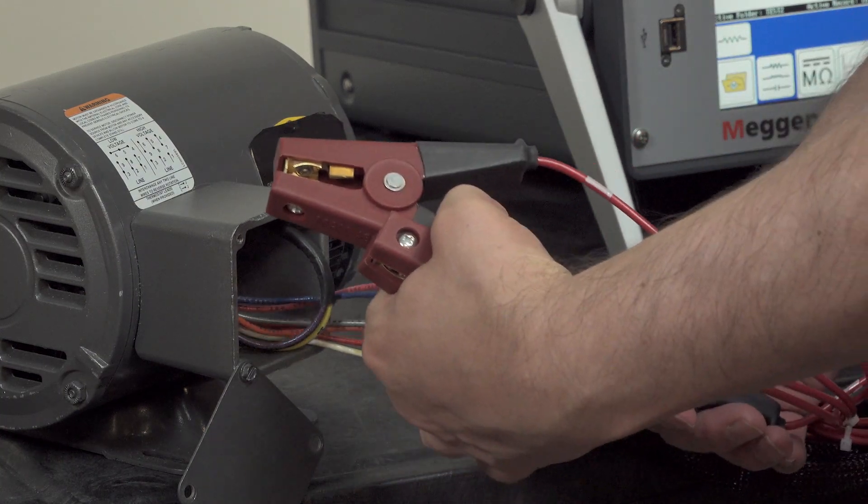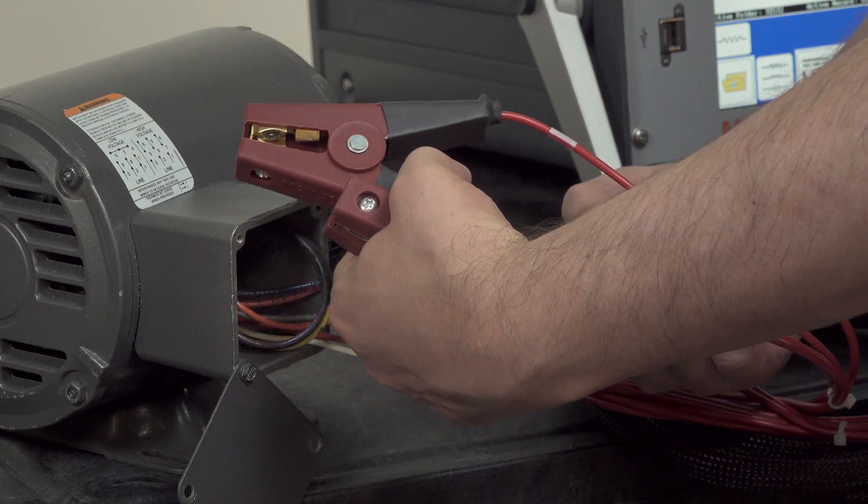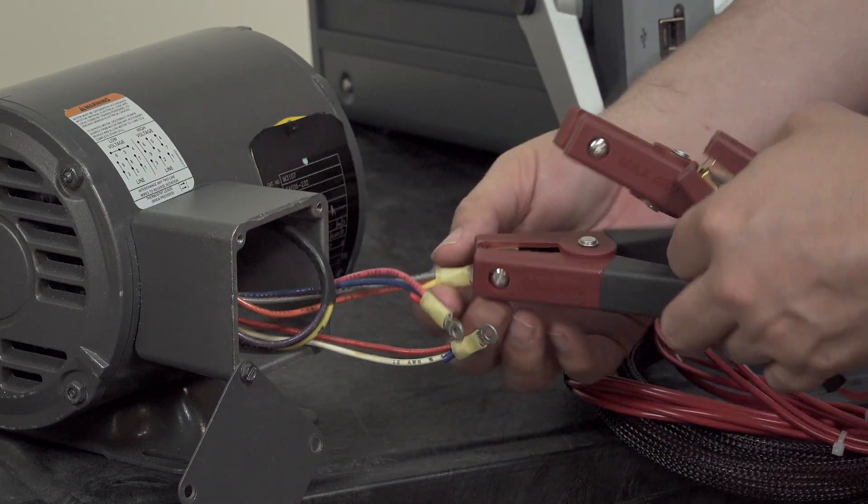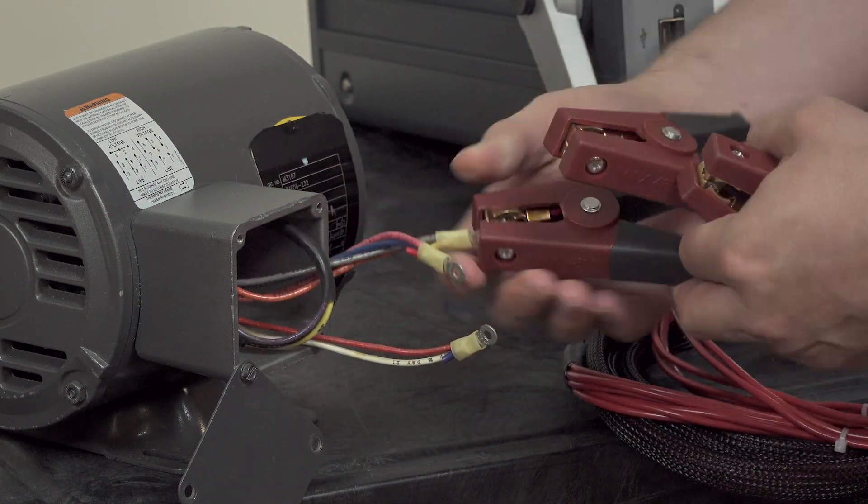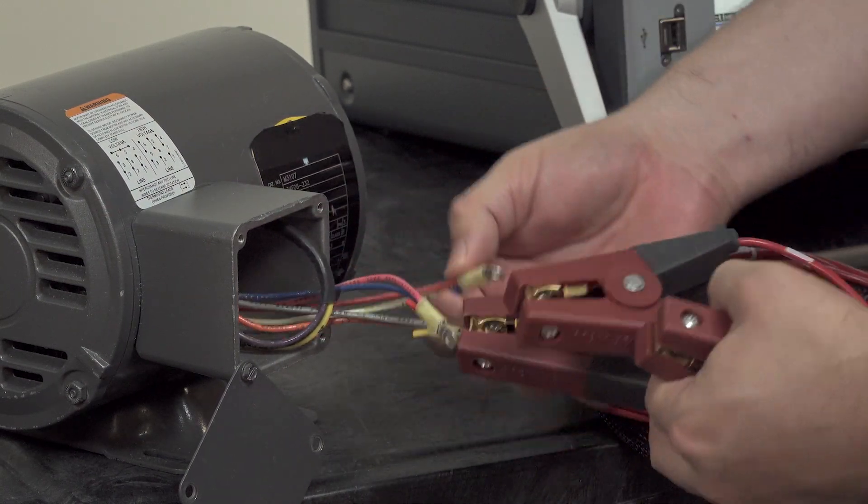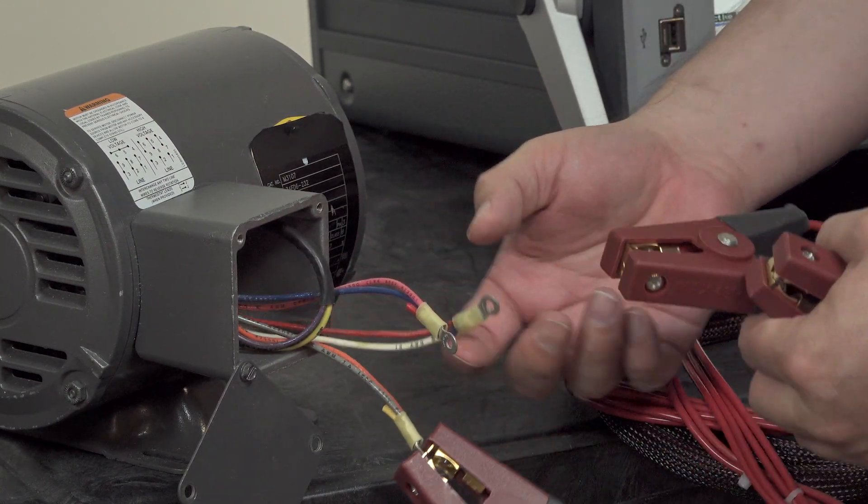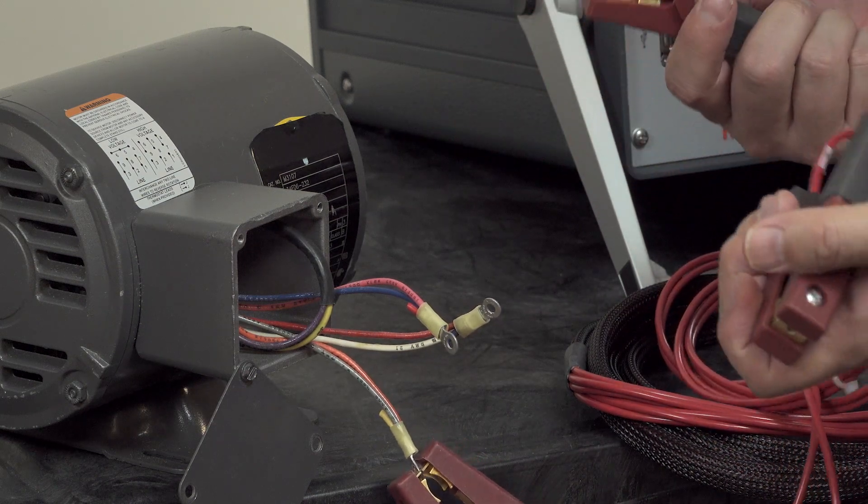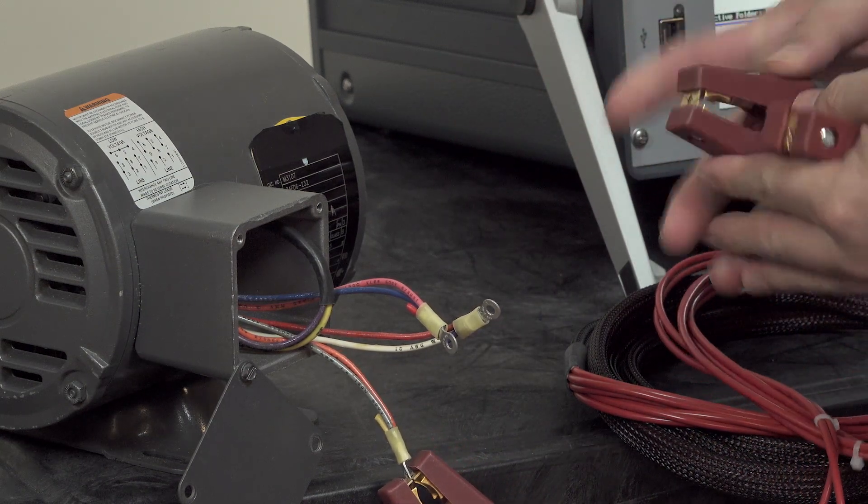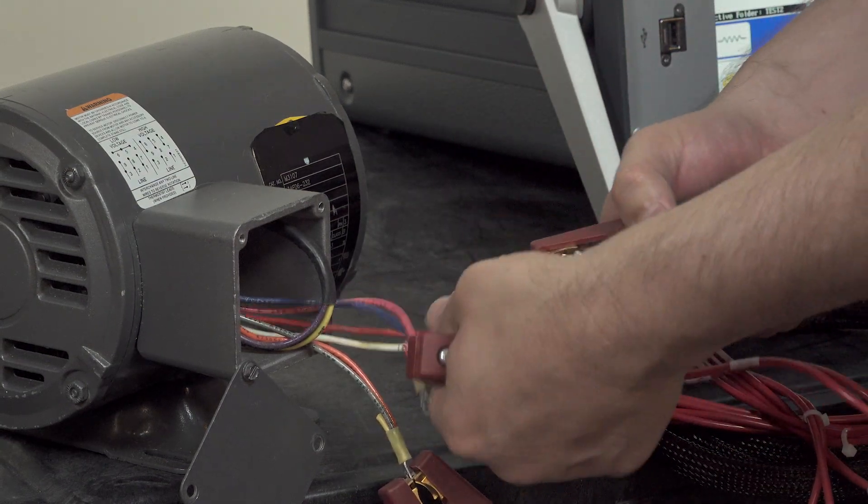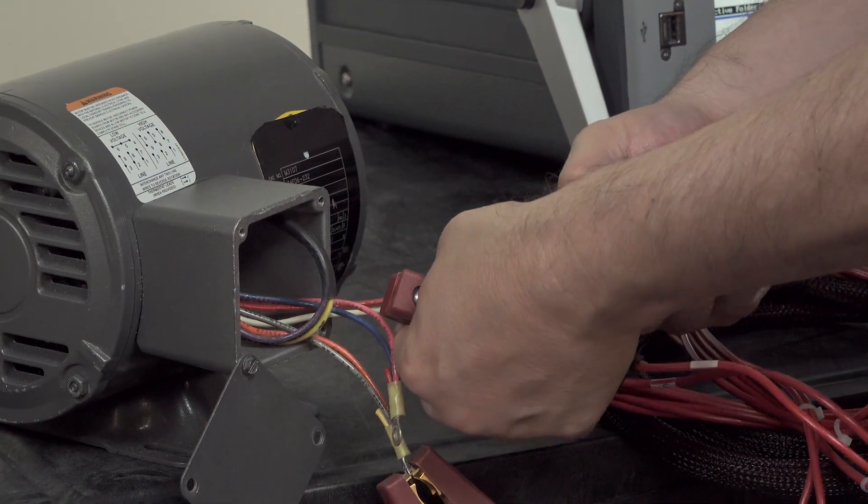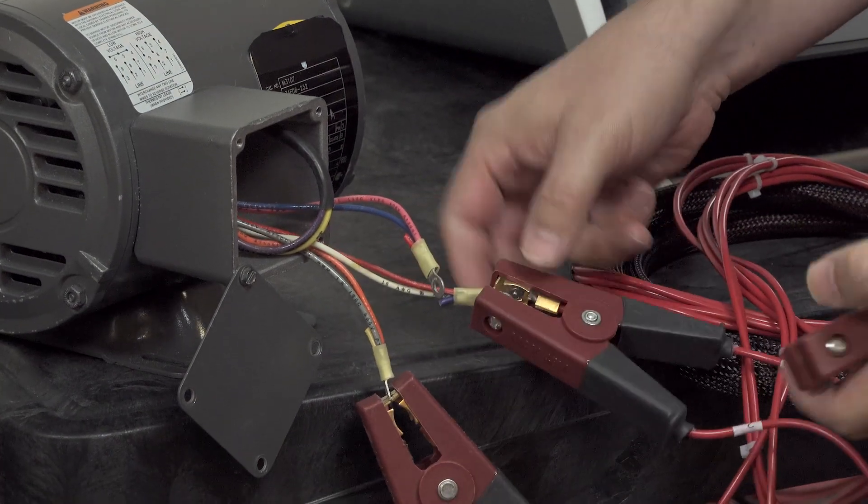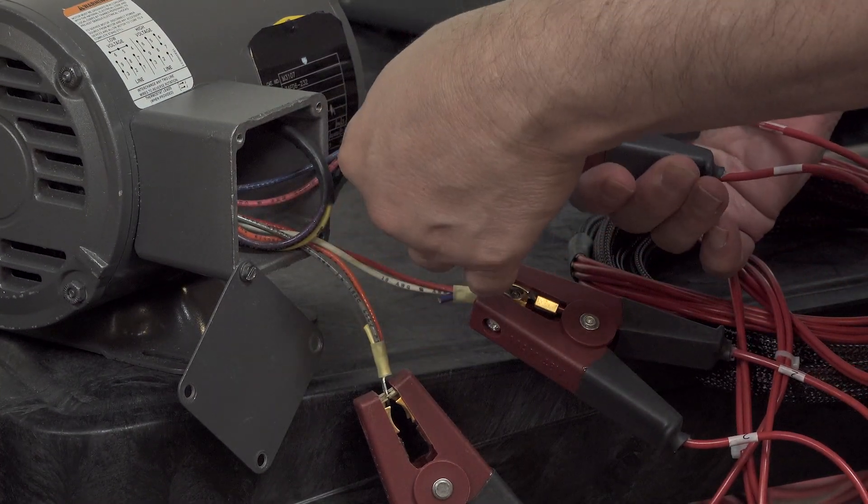So lead 1, making sure we make good conduction on both sides of the clip. And then lead 2, and then finally lead 3.